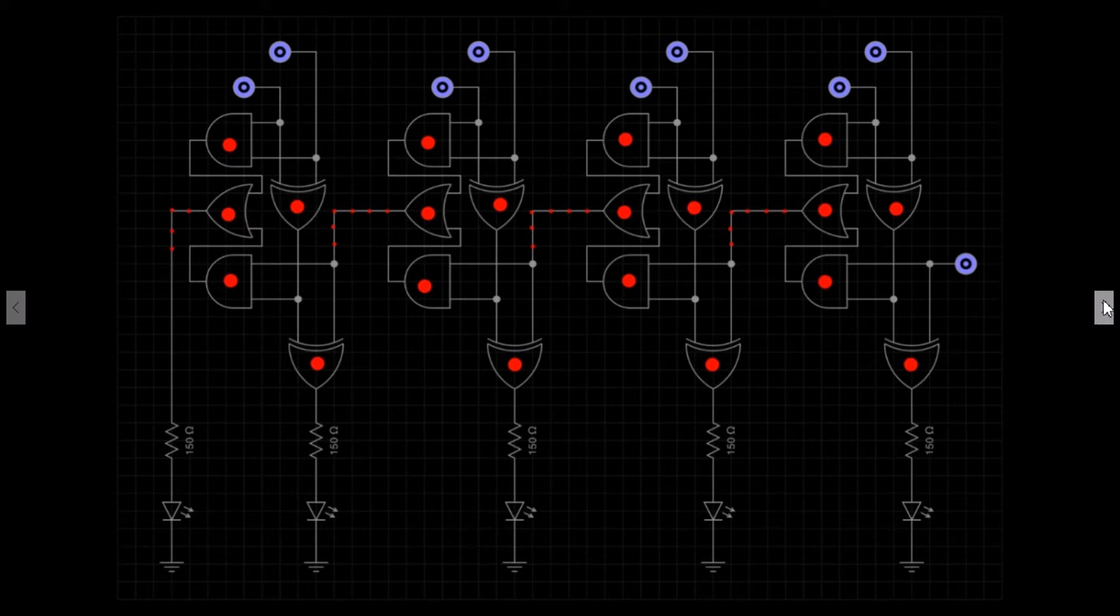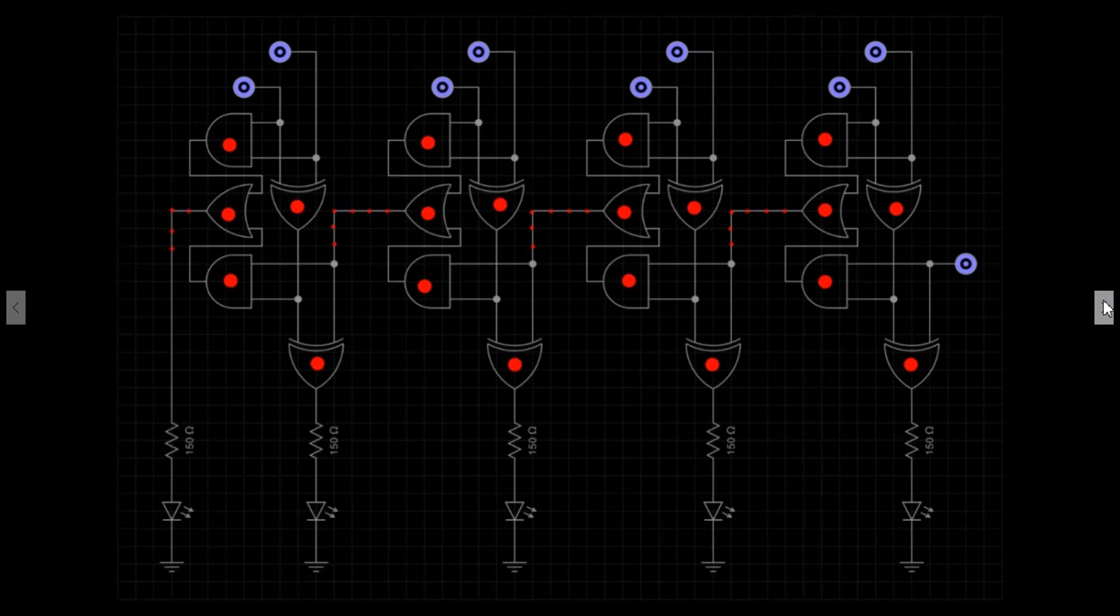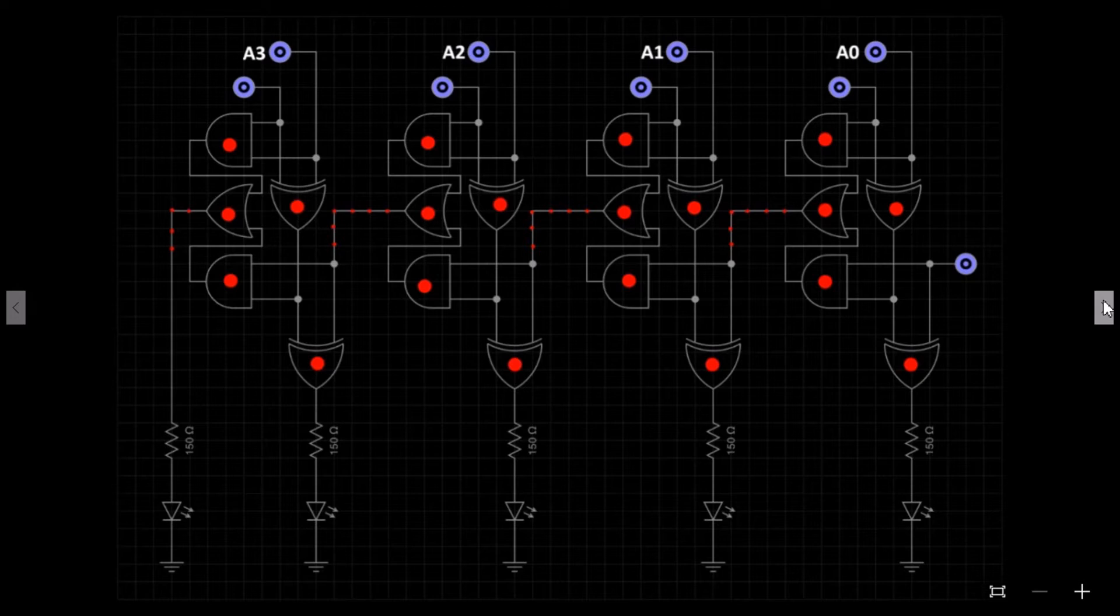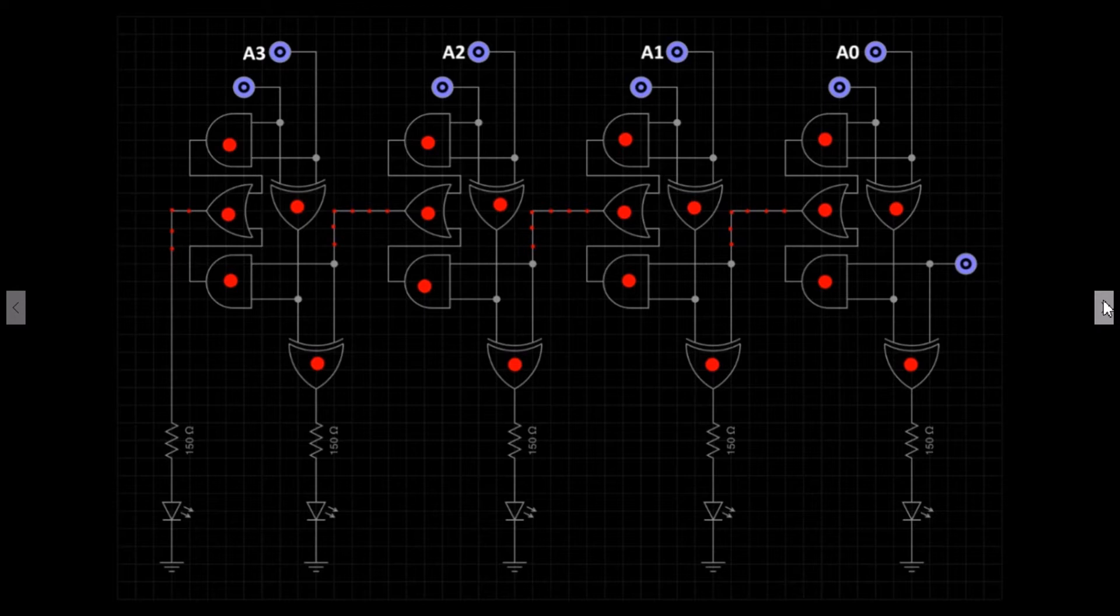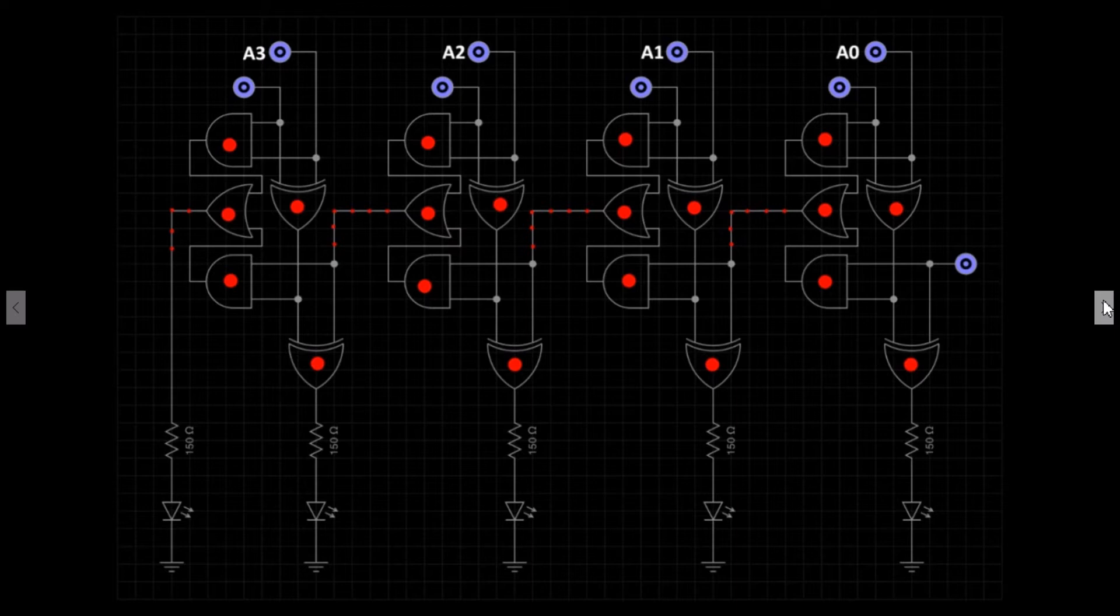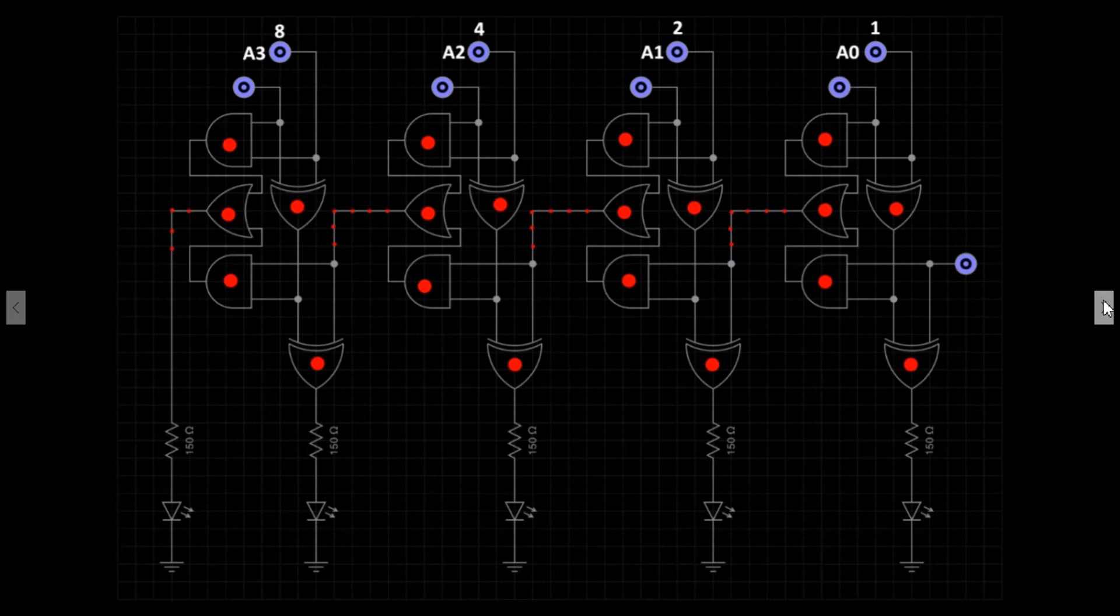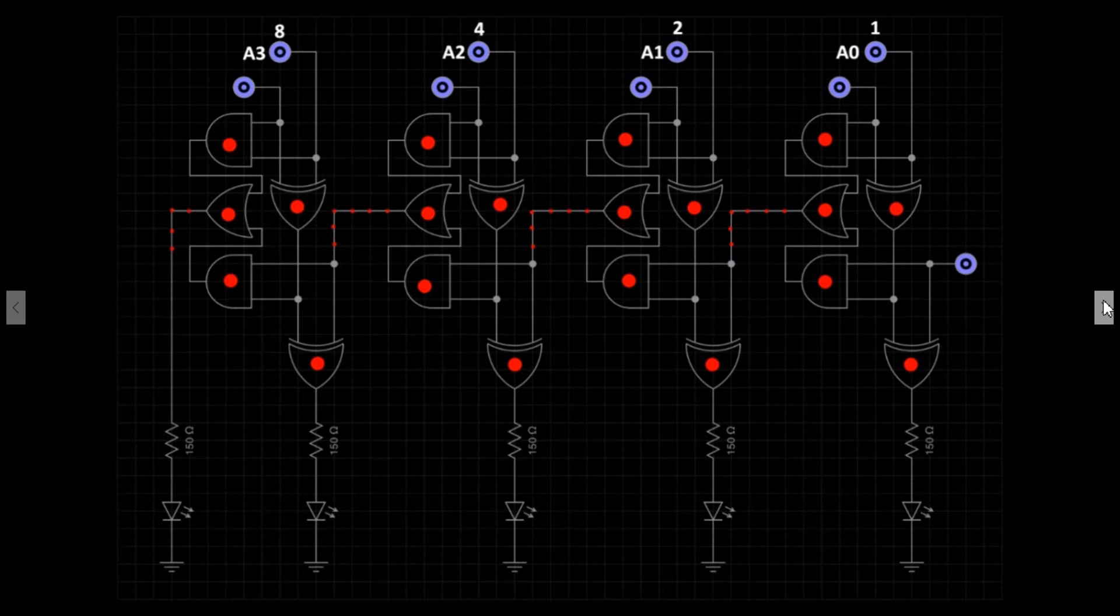We now have 9 inputs. The higher row of inputs are labelled A0, A1, A2, and A3. These inputs, when turned on, will input the binary value of 1, 2, 4, and 8. We can turn on any combination of the A inputs to create a value between 0 and 15.